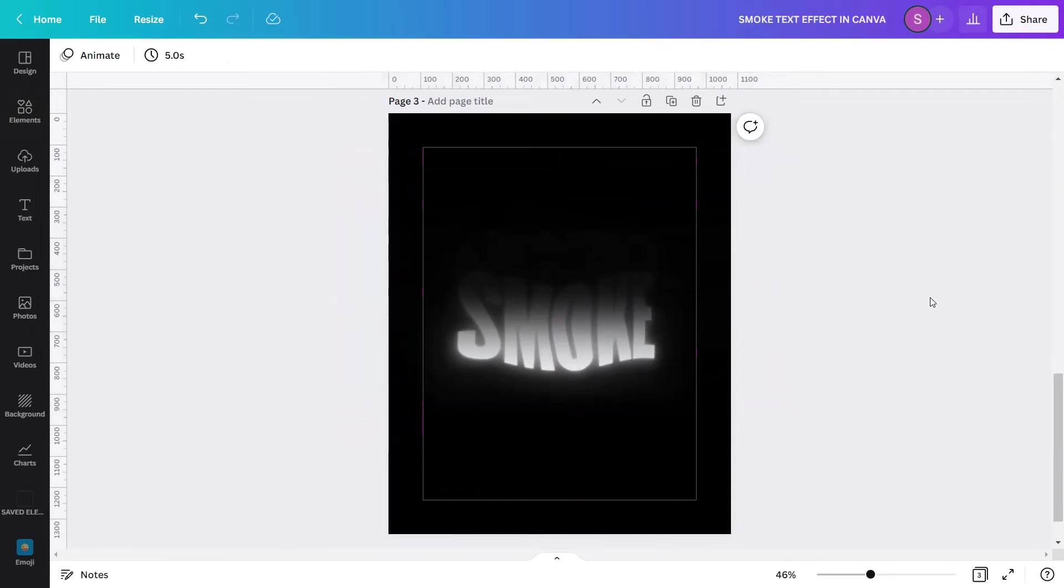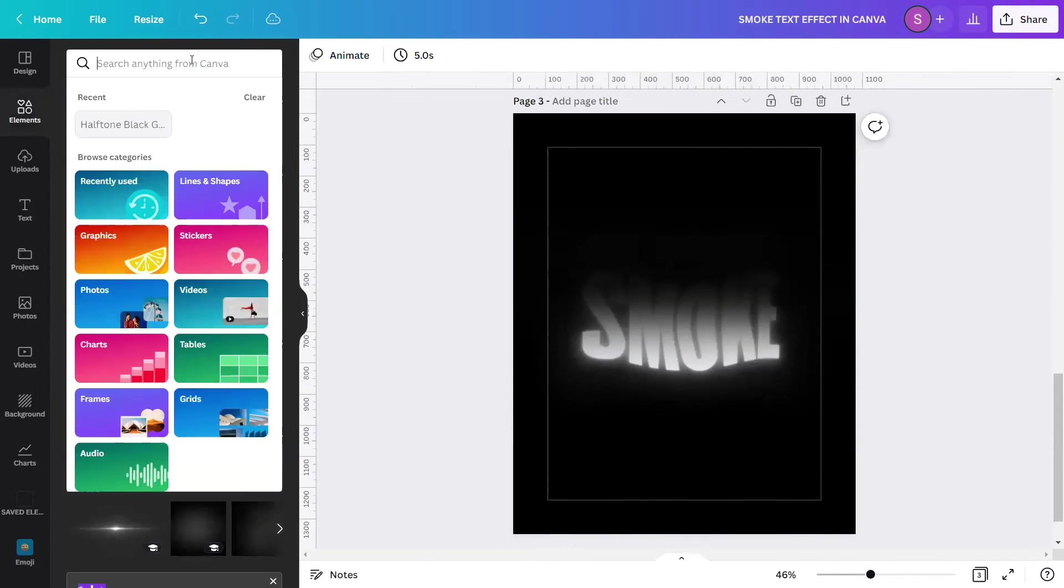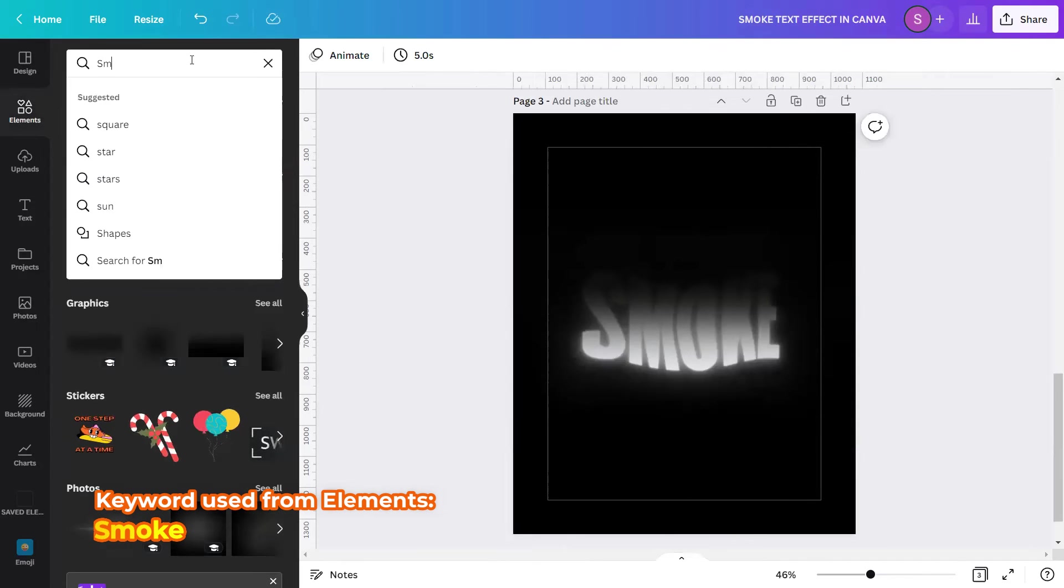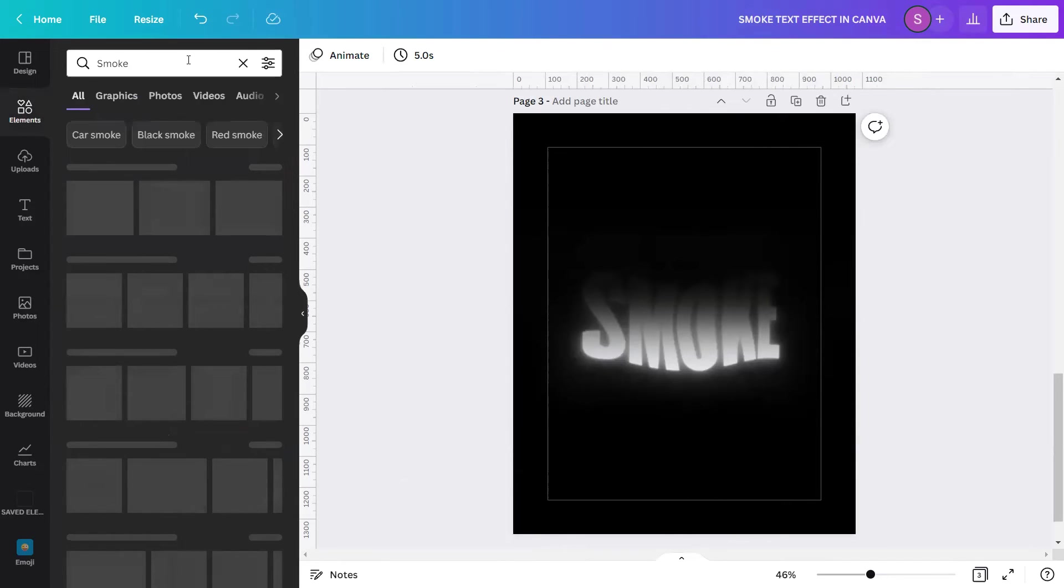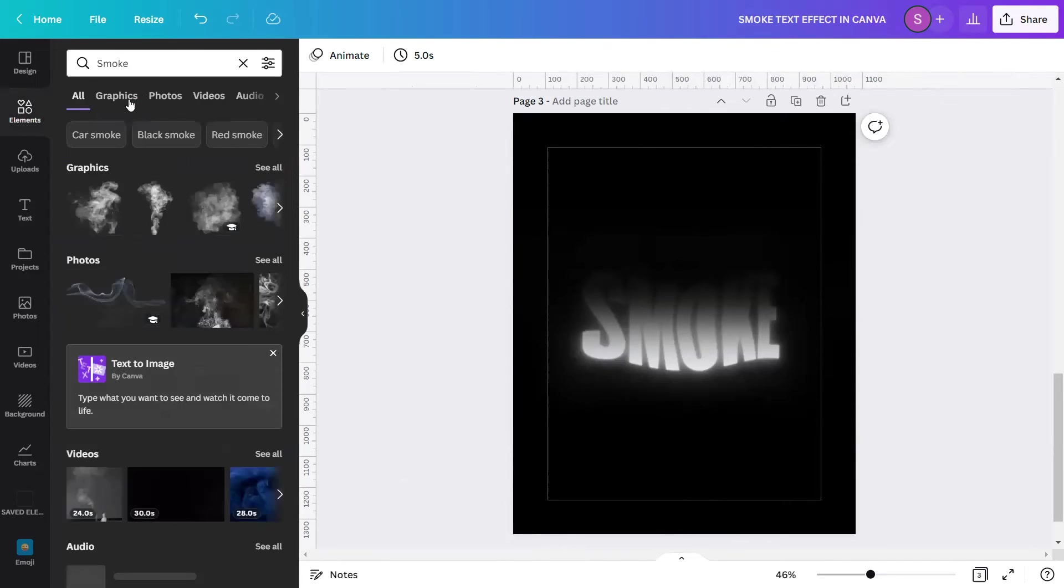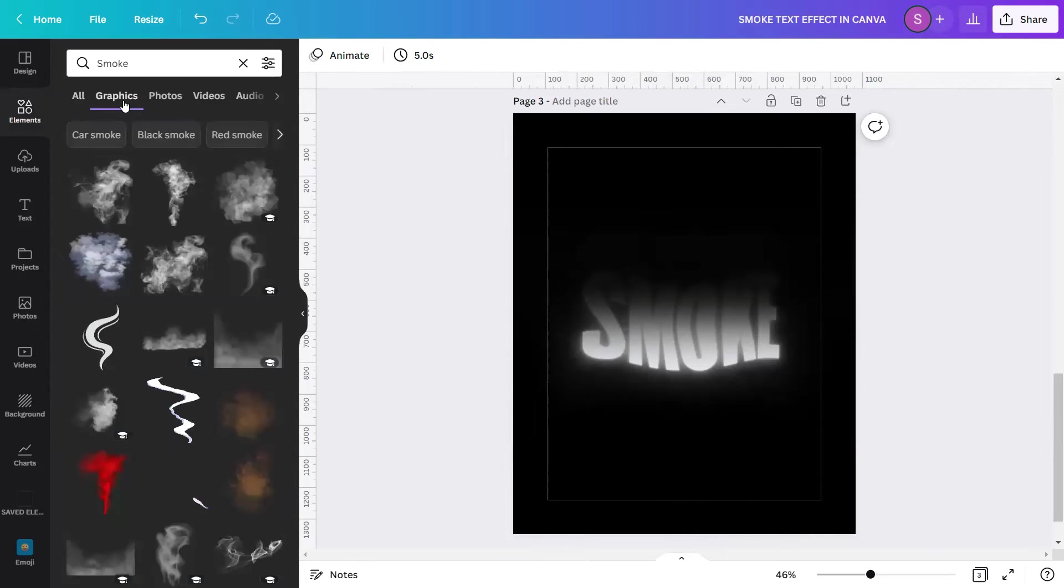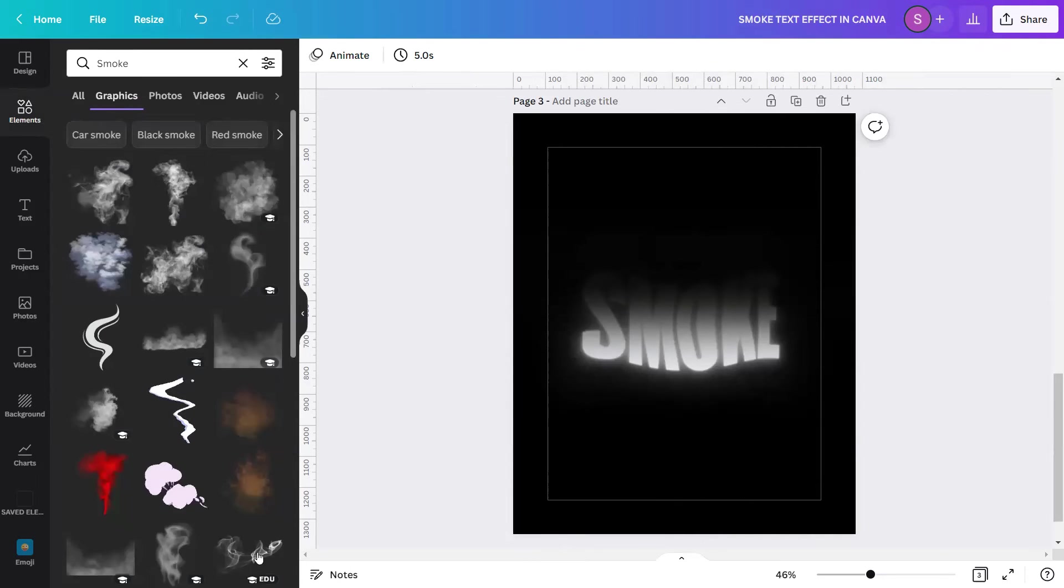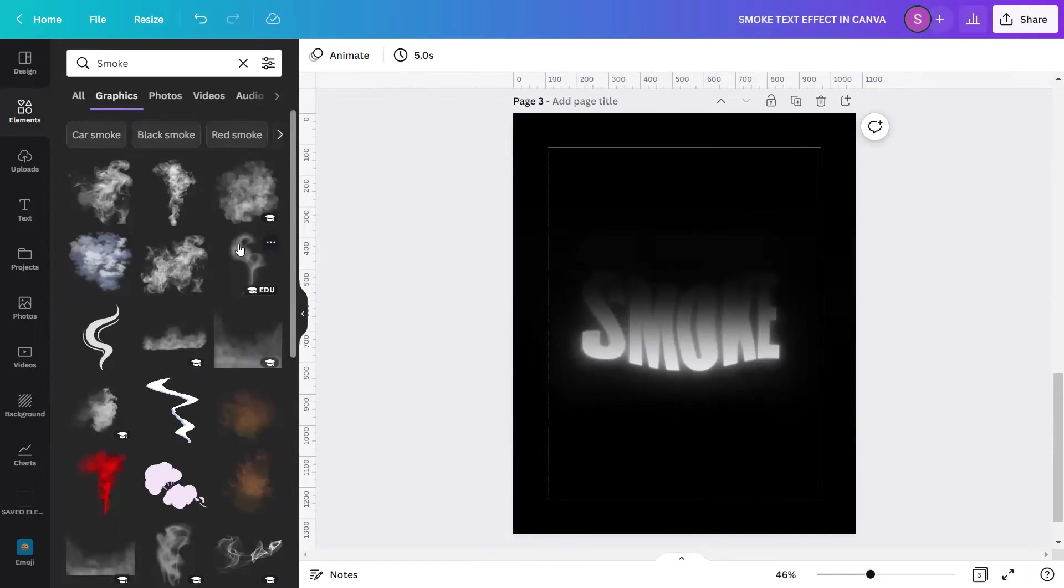Okay, we're now on the exciting part of this design. We are going to add next some smoke elements to the text to make it more realistic. For the final touch, let's go again to elements and type in the search bar the keyword smoke, hit enter, go to graphics and you can see so many options here to choose from. I think I will use this one, the sixth one.